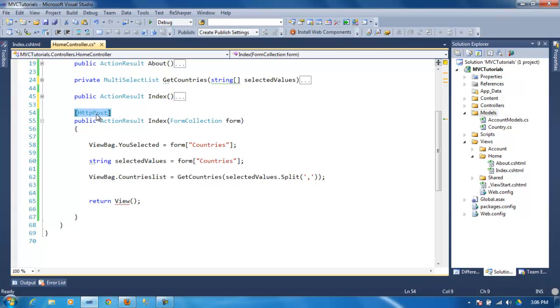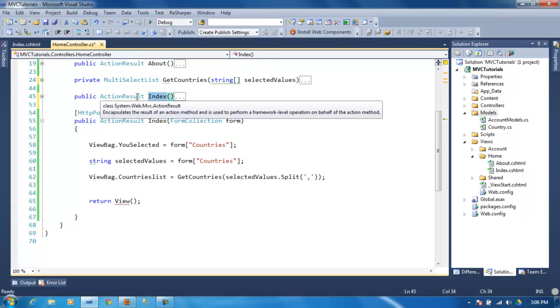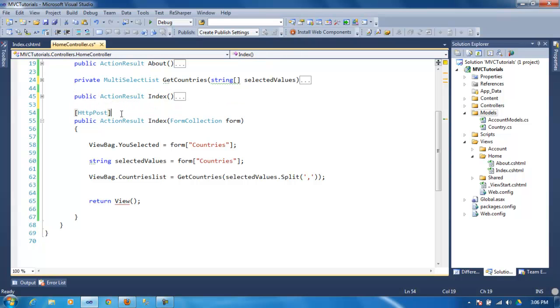The only difference is that this is going to take a POST instead of a GET. Like by default, this one takes a GET.